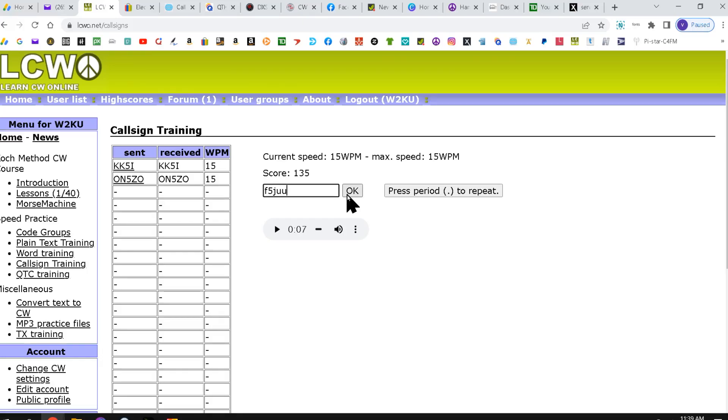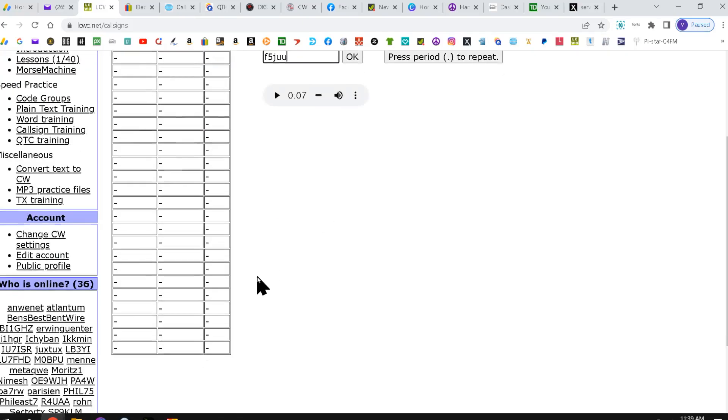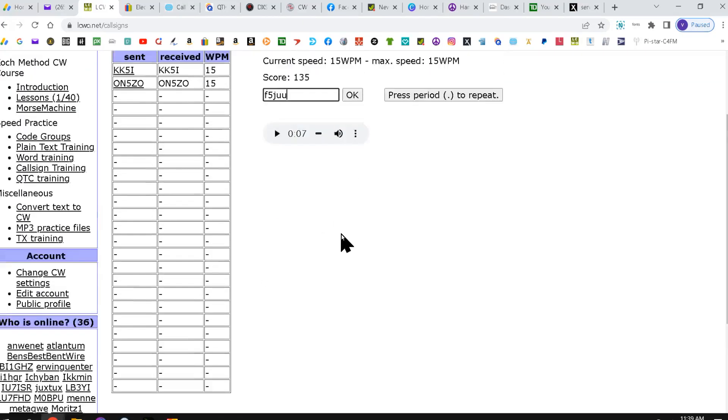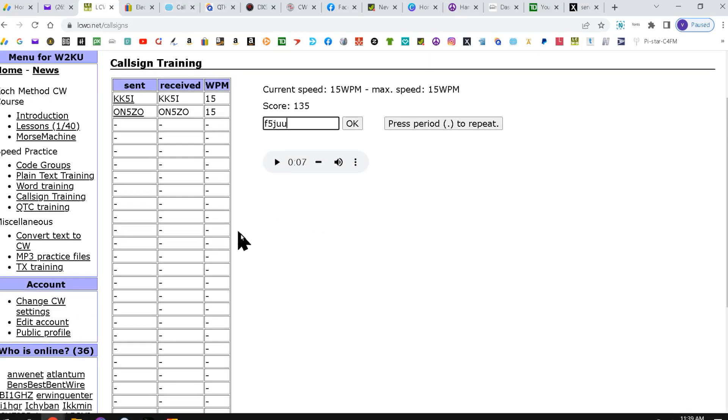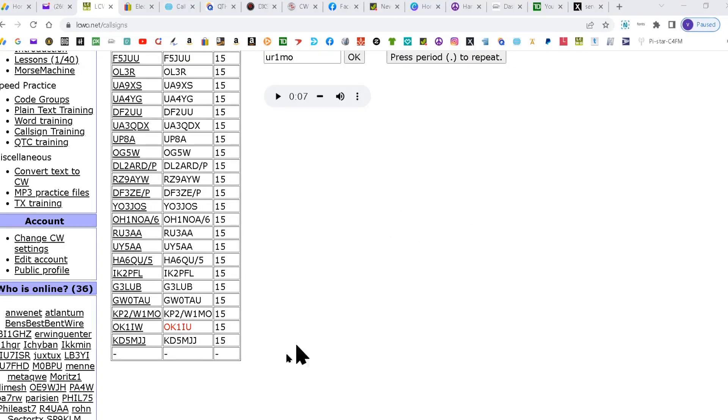I'm going to hit OK. And I'm going to work my way down. And when I get to the bottom, I'll start the video up again because I want to show you how that works.